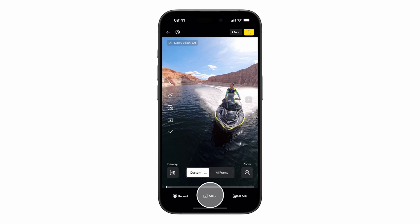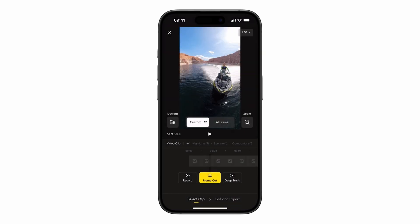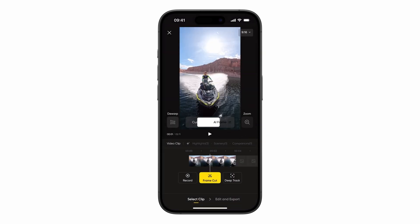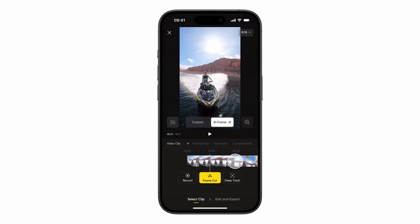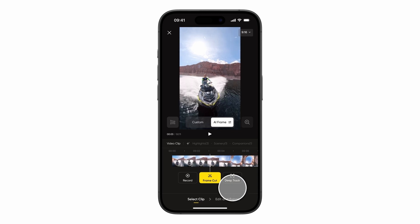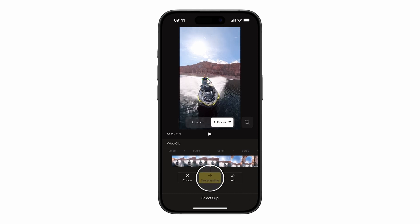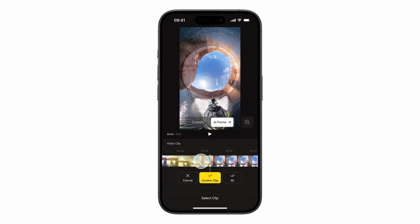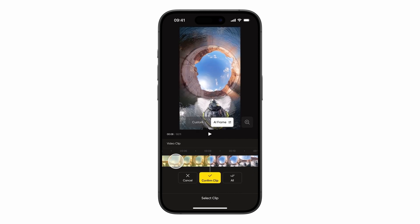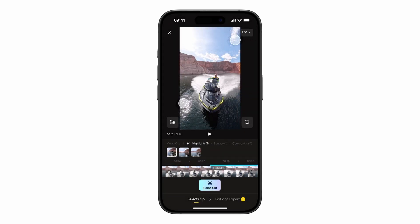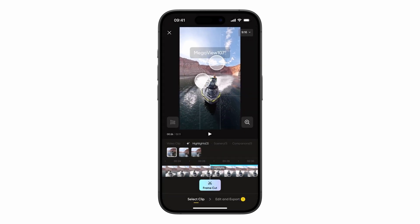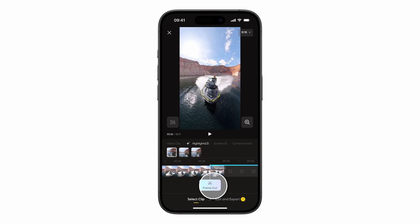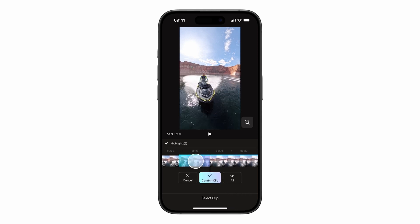Tap Editor and let AI Frame work its magic by creating clips with different angles and transitions. Use Frame Cut to pick sections by dragging the timeline. Or you can use Highlights first, then after adjusting the angle, use Frame Cut to pick sections by dragging the timeline.